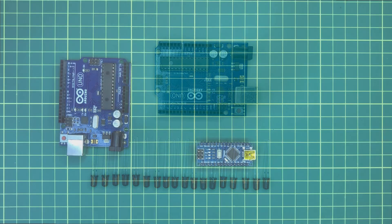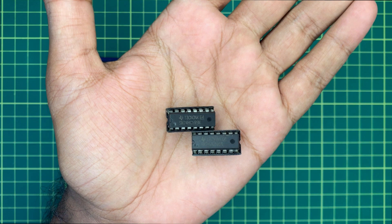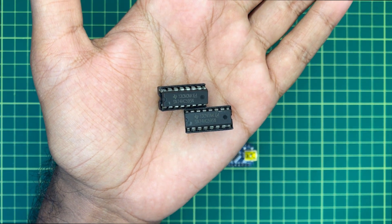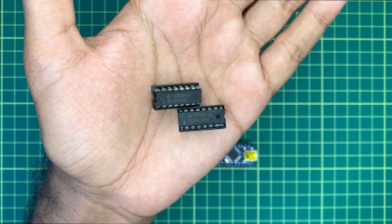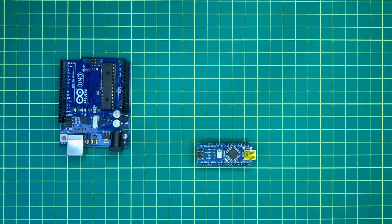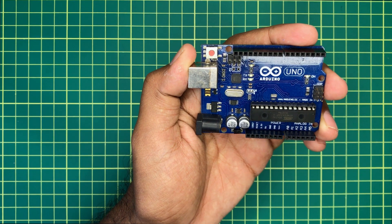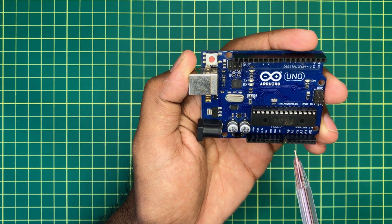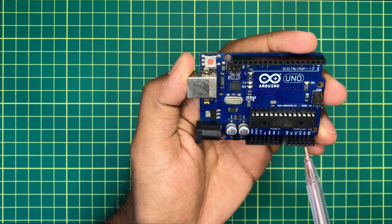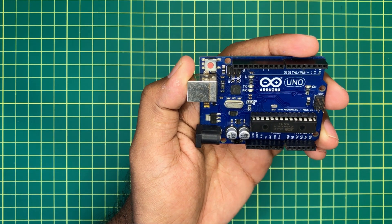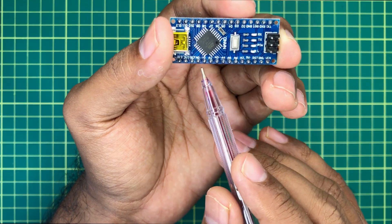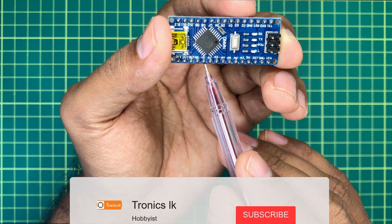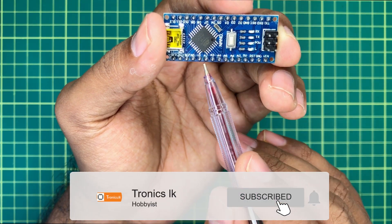To overcome this problem, someone can suggest that it is possible to use a shift register IC to expand the number of outputs. But there is another easy way to do this without buying any extra components. We can use analog pins of Arduino boards as digital pins also. That means we can simply perform digital read and digital write functions on analog pins also.